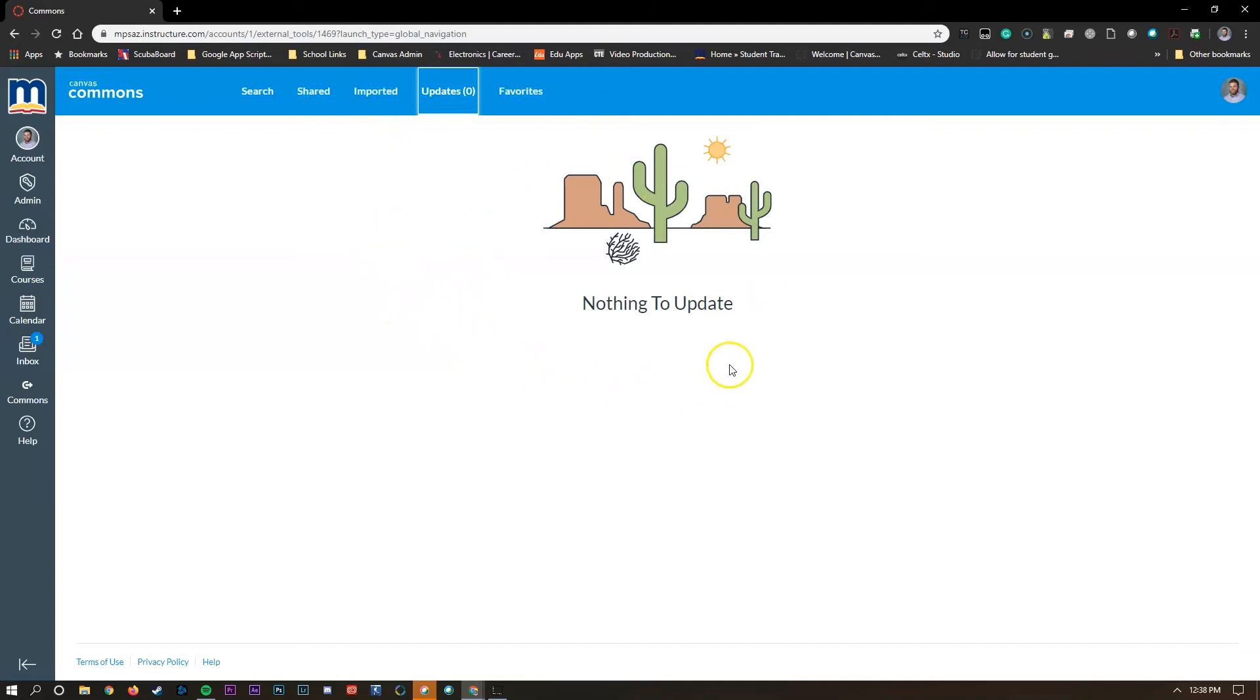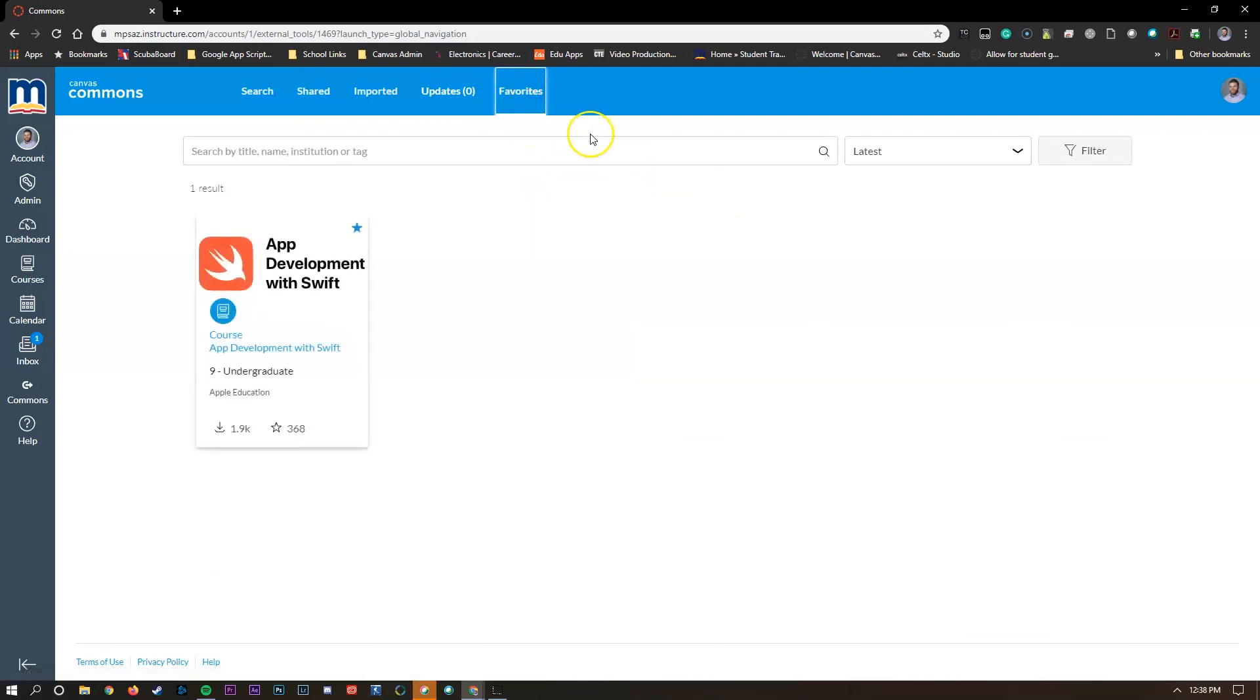Number one, I could easily share these with other teachers in the future, or it just gives me one more layer of protection on backing up the resources that I'm creating and gives me one space where I can find them all without having to search around on a hard drive or in Google Drive.